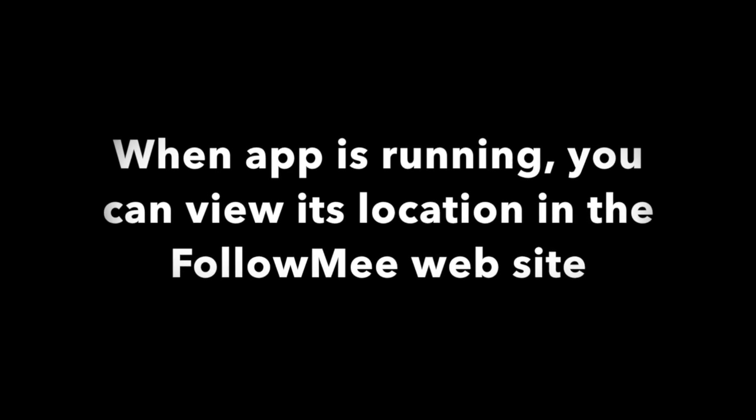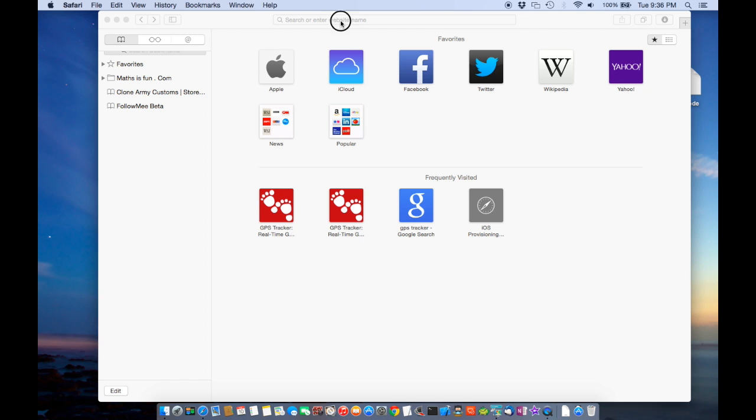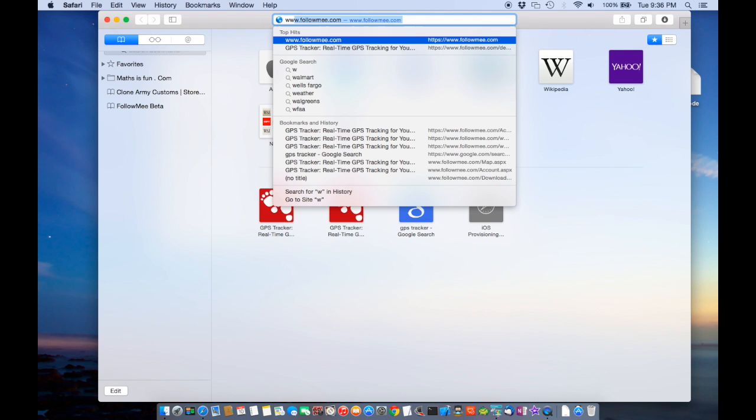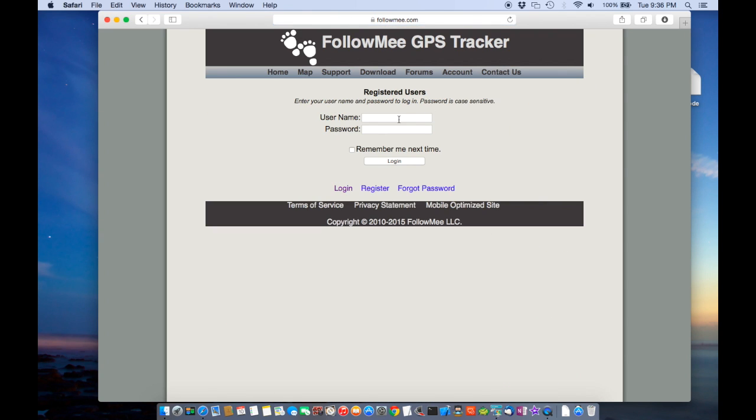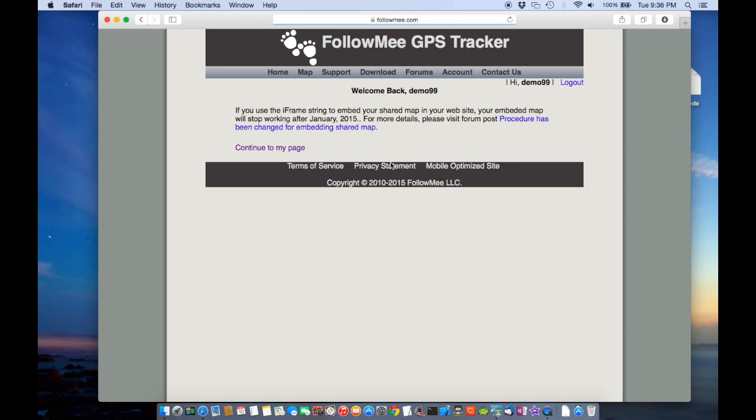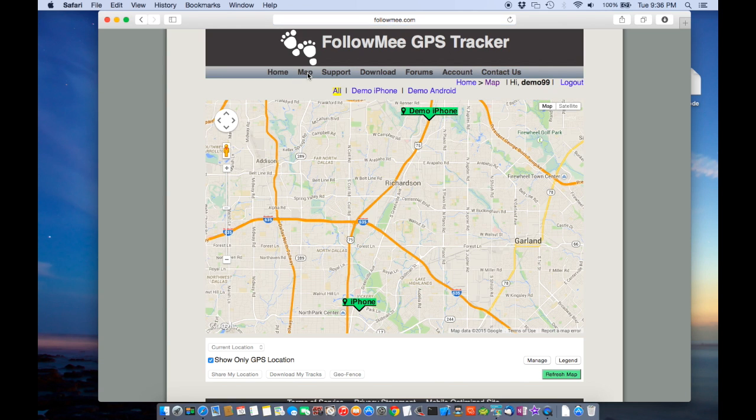Once the app is running, you can log in to the Follow Me website and monitor location. After you log in, select the map page.